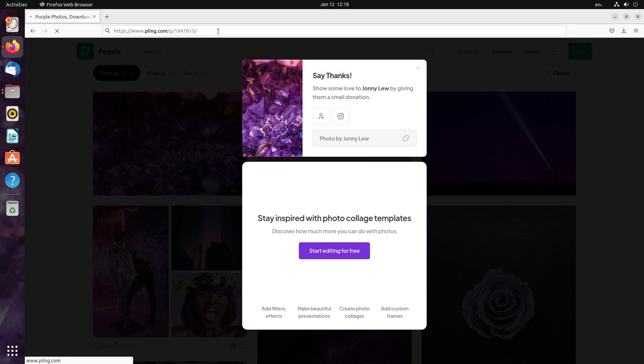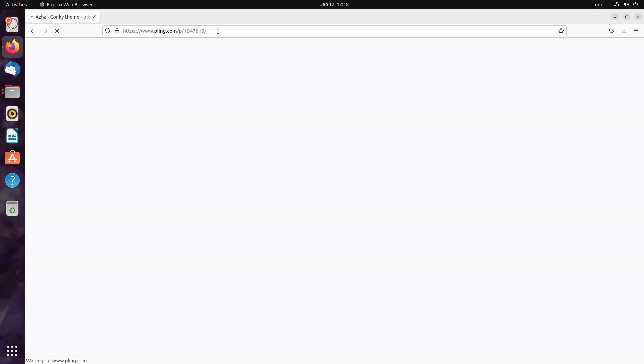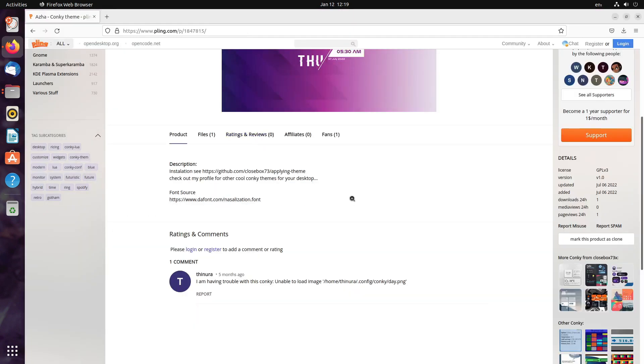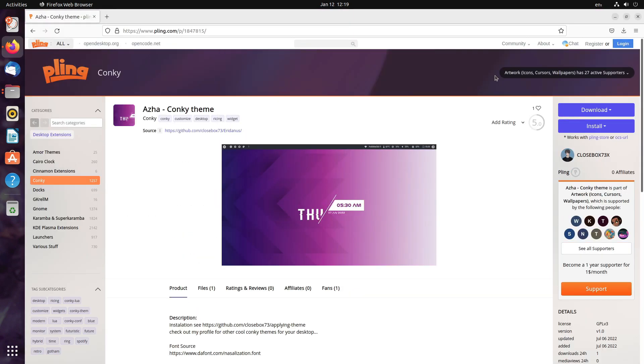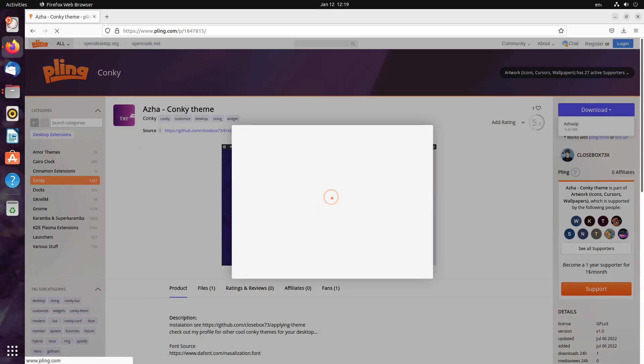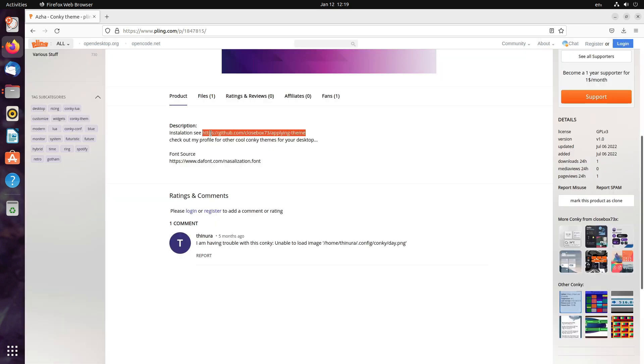Next, I have some conkey options. So, I'm going to use this very simple conkey theme that I have. Download, download the zip file.